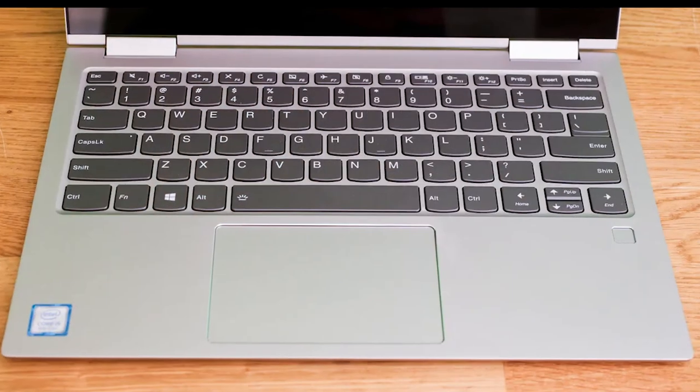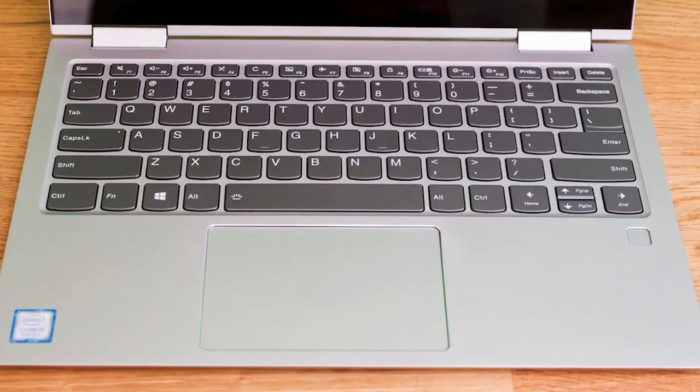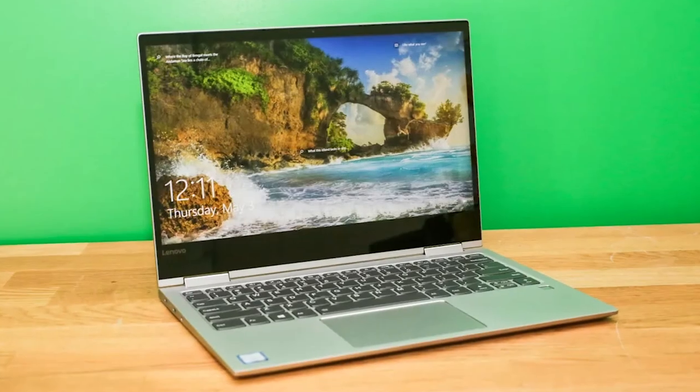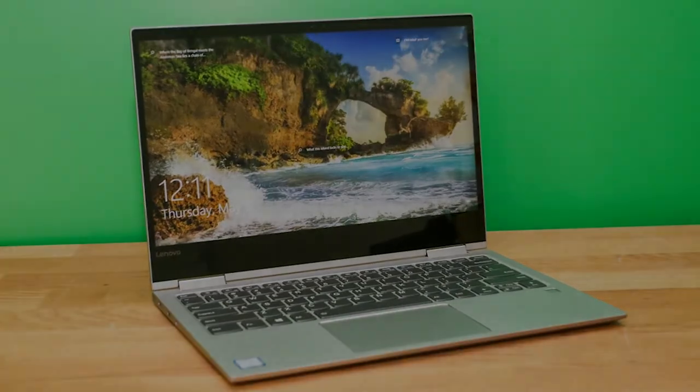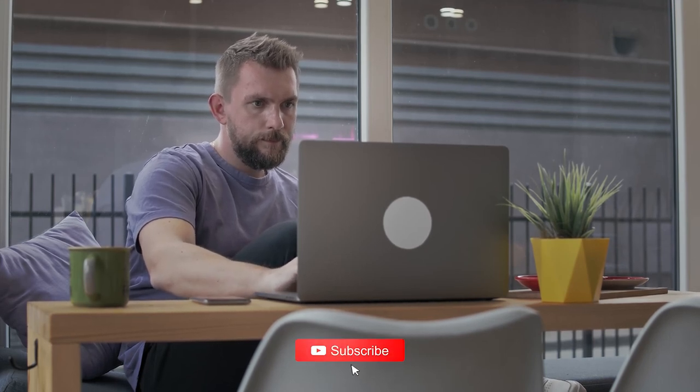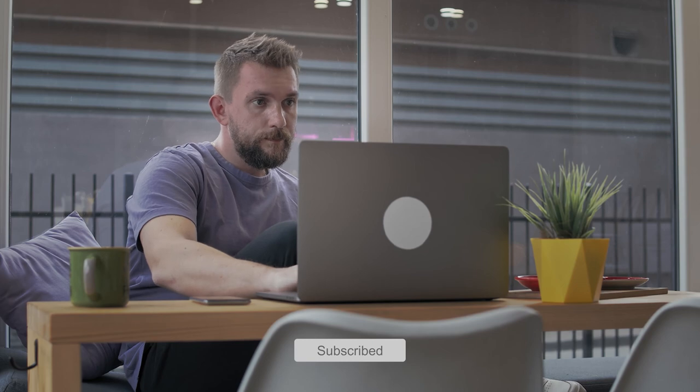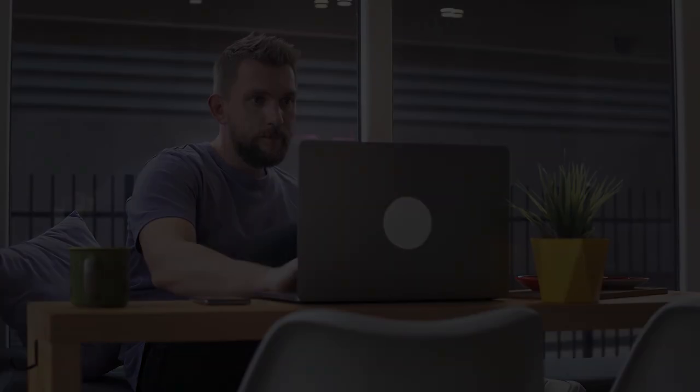Overall, the Lenovo Yoga 730 is the best standard touchscreen laptop for accounting and financial purposes in 2022 at a reasonable price range. Did this video help you find what you were looking for? If so, please don't forget to subscribe, like and leave a comment. Have a great day!